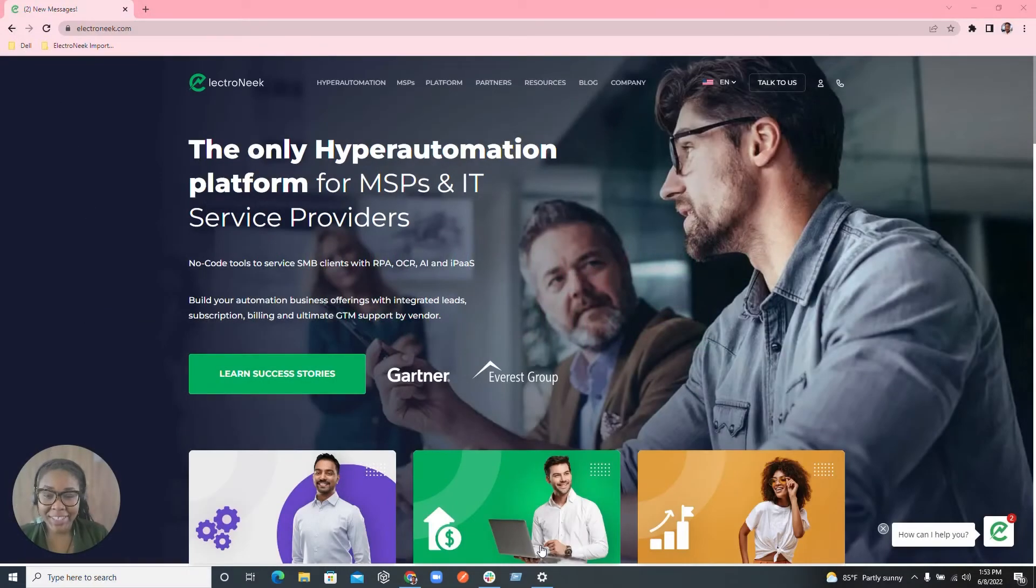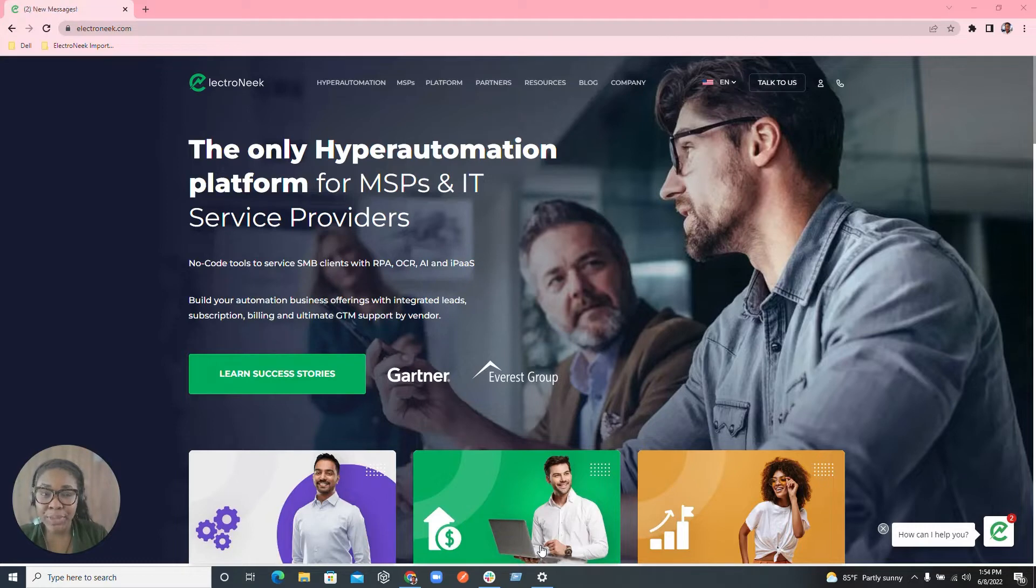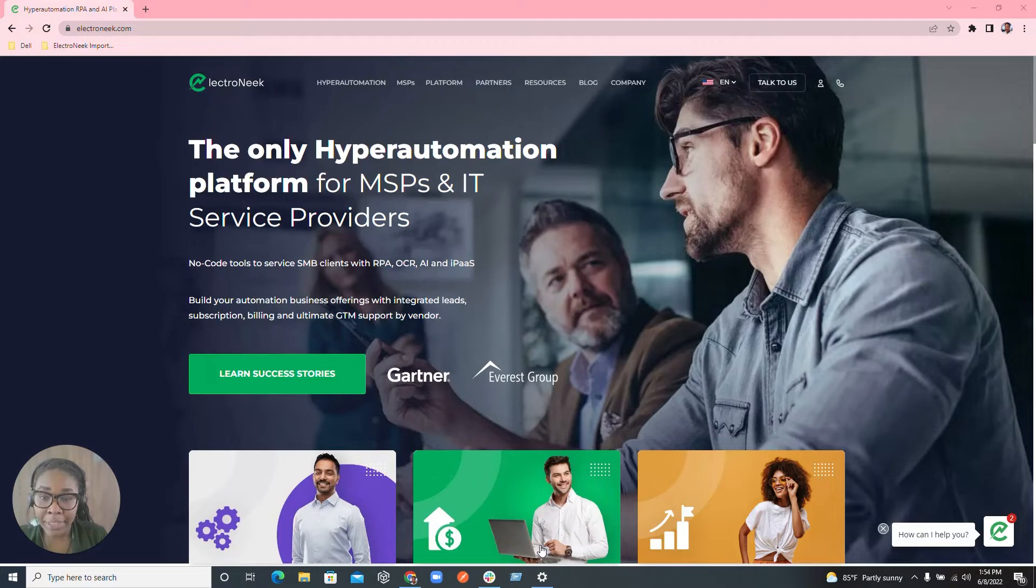Hello everyone, I am the Solutions Engineer for ElectroNeek and today I'm going to be showing you guys how to download and install the ElectroNeek BotRunner software application.